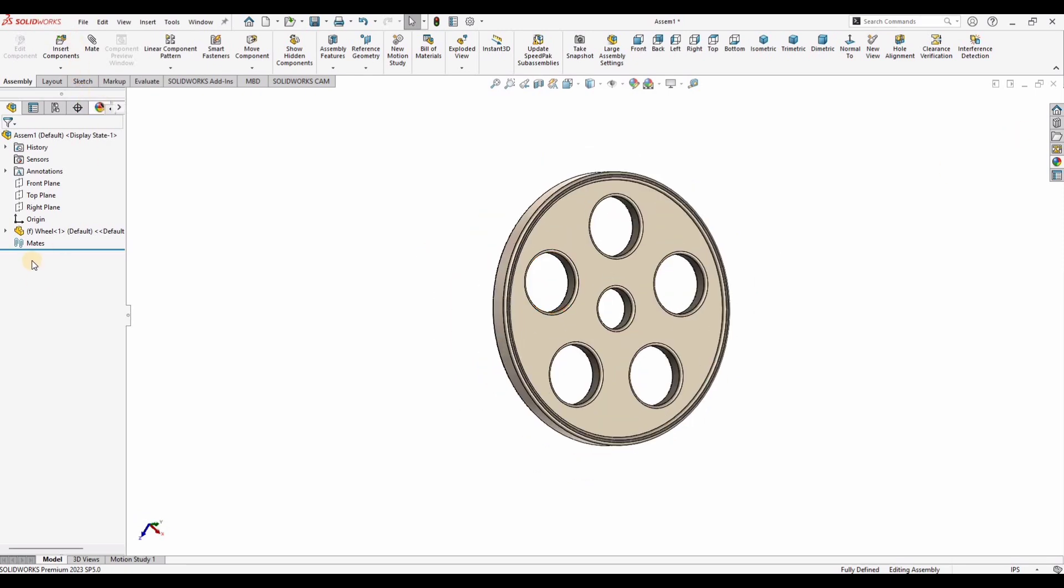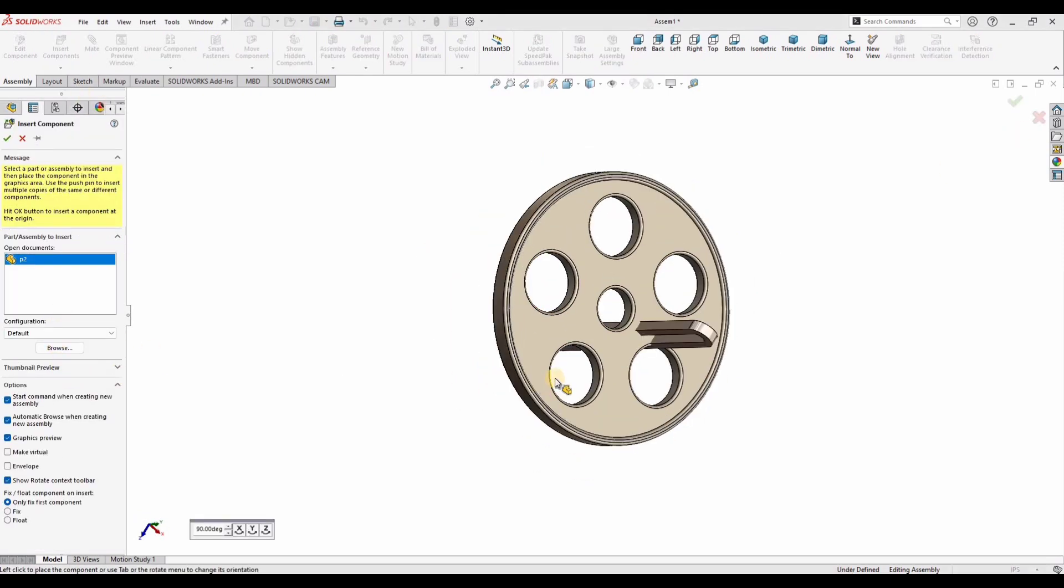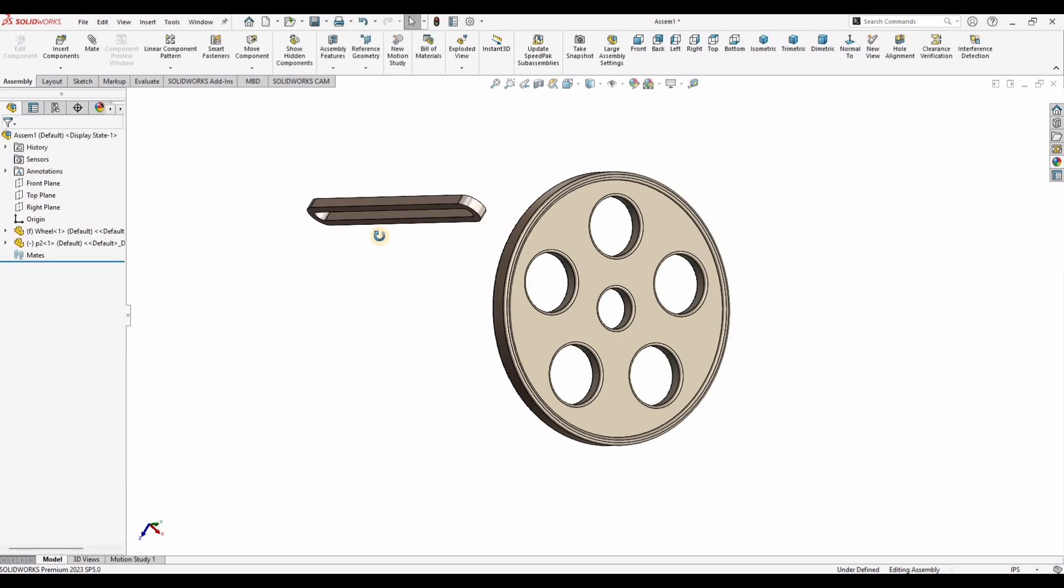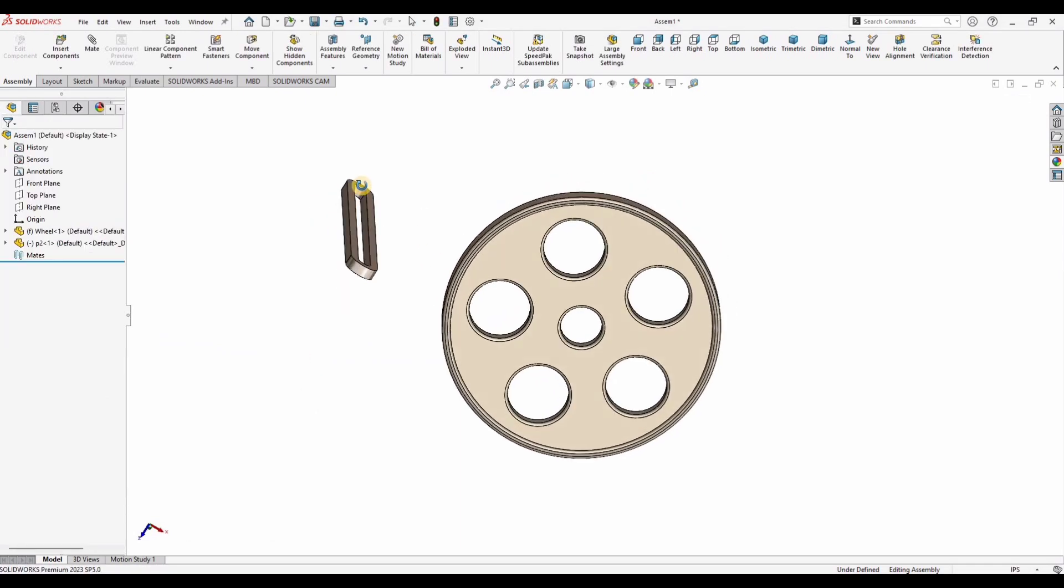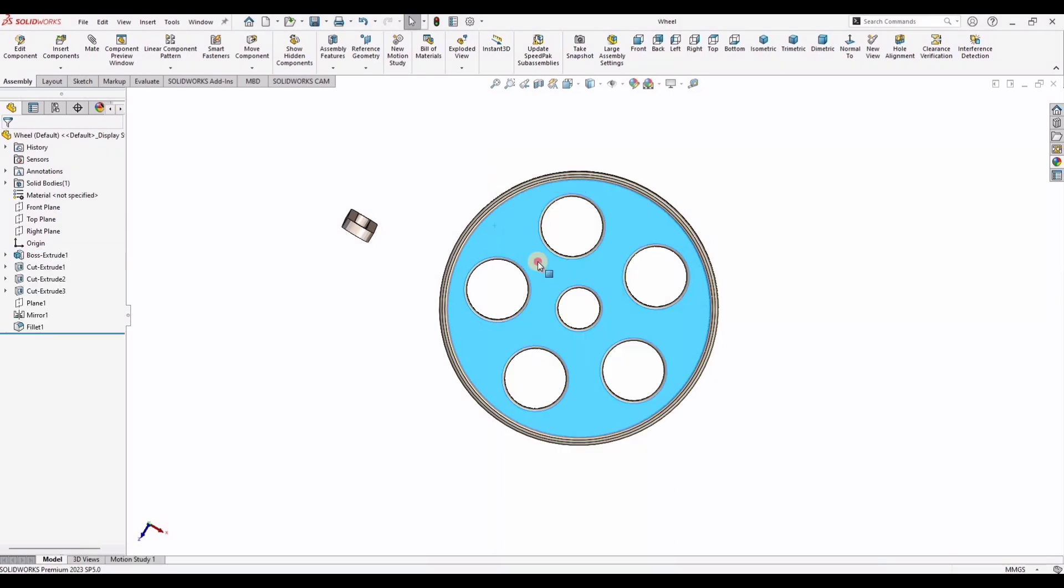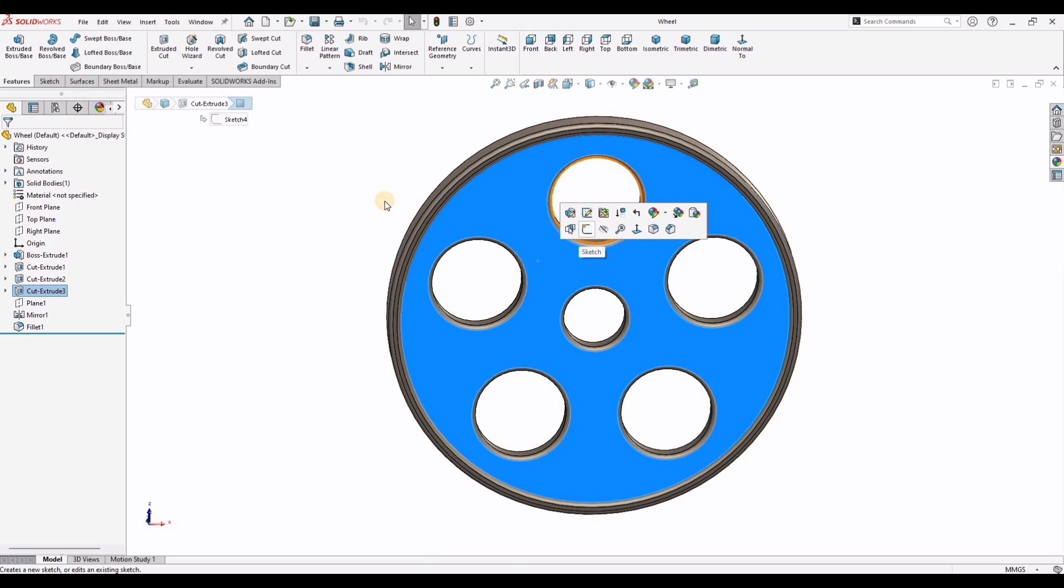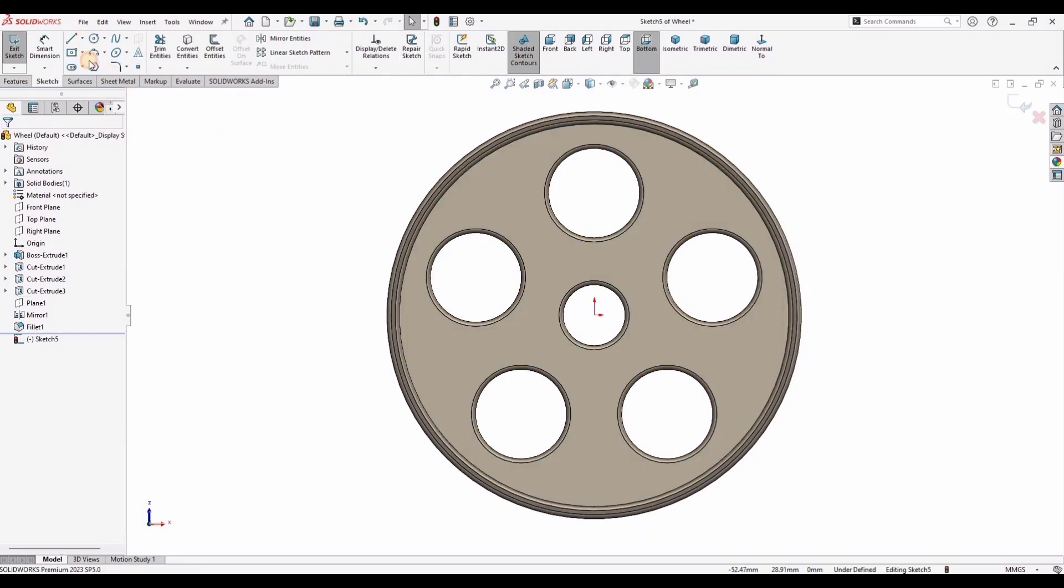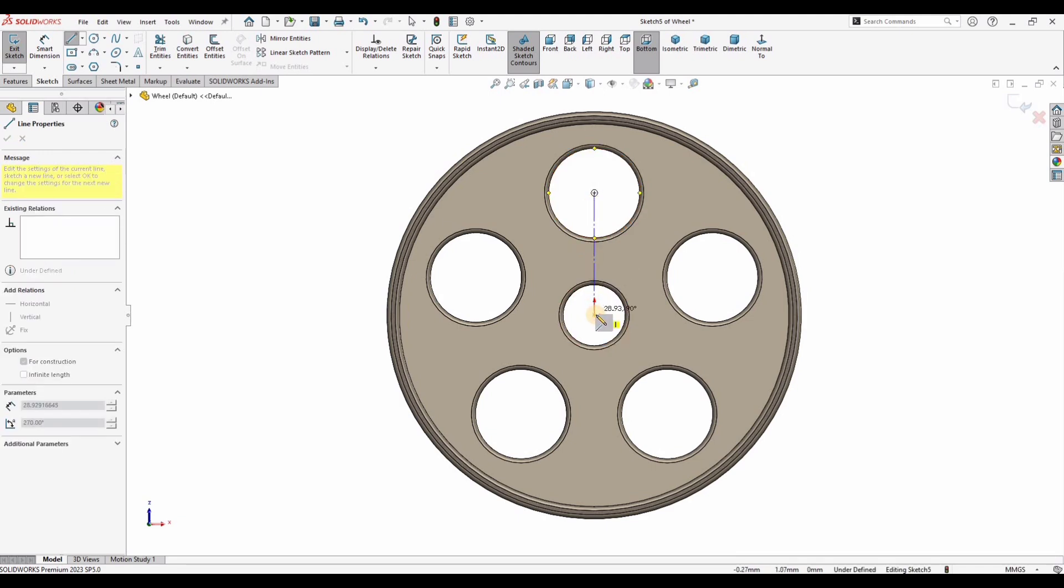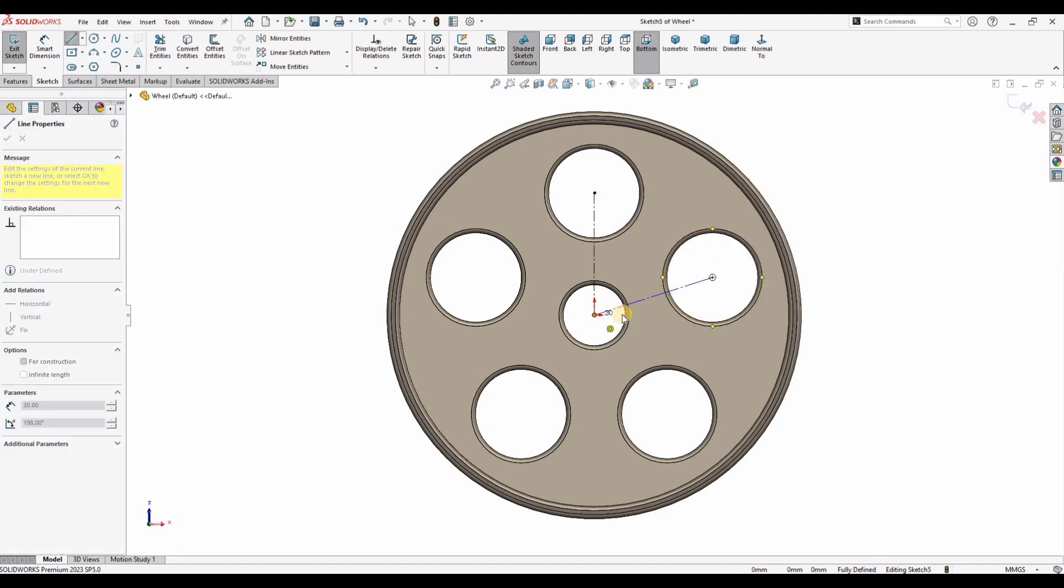And now select this insert and insert the link as well. Place it here. Now click on the wheel and select this first option. It will open in the separate file. After that select this face and just click on sketch. Select a center line and from this point to this point make a center line. Similarly from this point to this point make a center line.